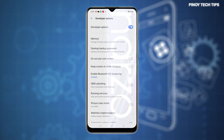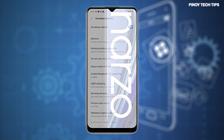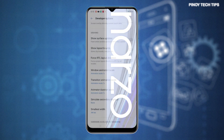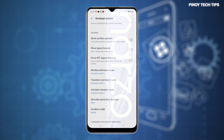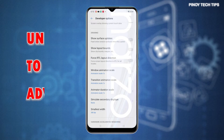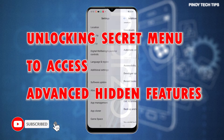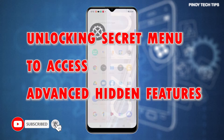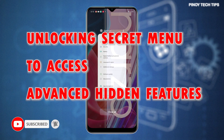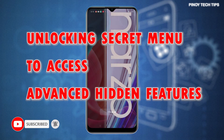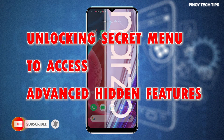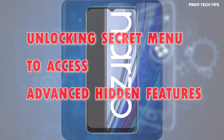Should you need some input on how to make this menu visible on your Realme Narzo, the actual steps are portrayed in this tutorial video. Here's how to unlock the Realme Narzo 30A Developer Options menu and its hidden features.